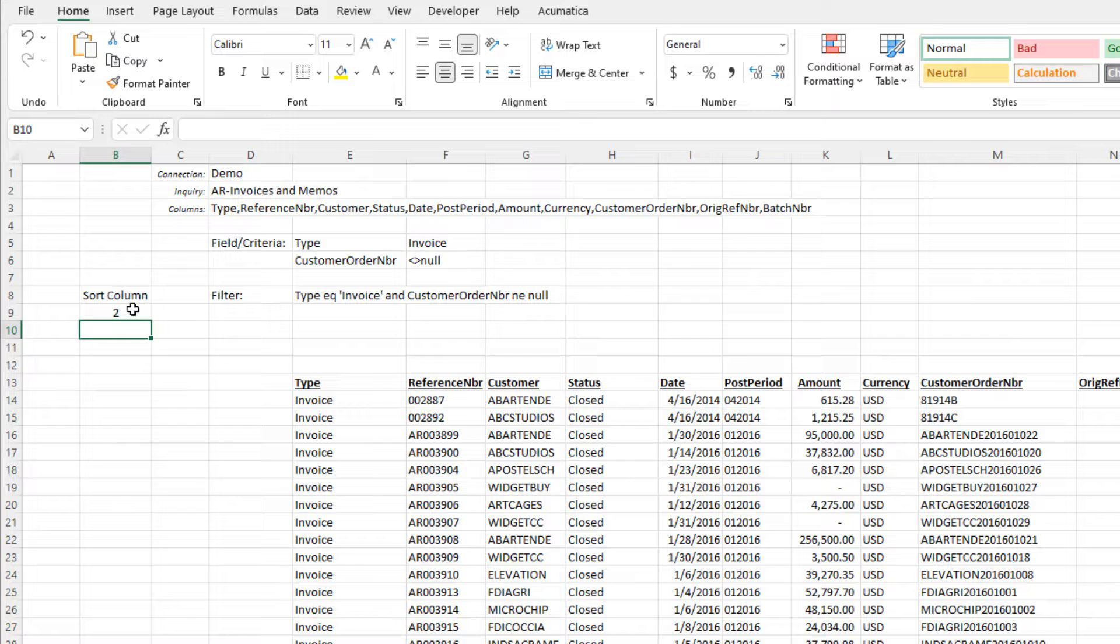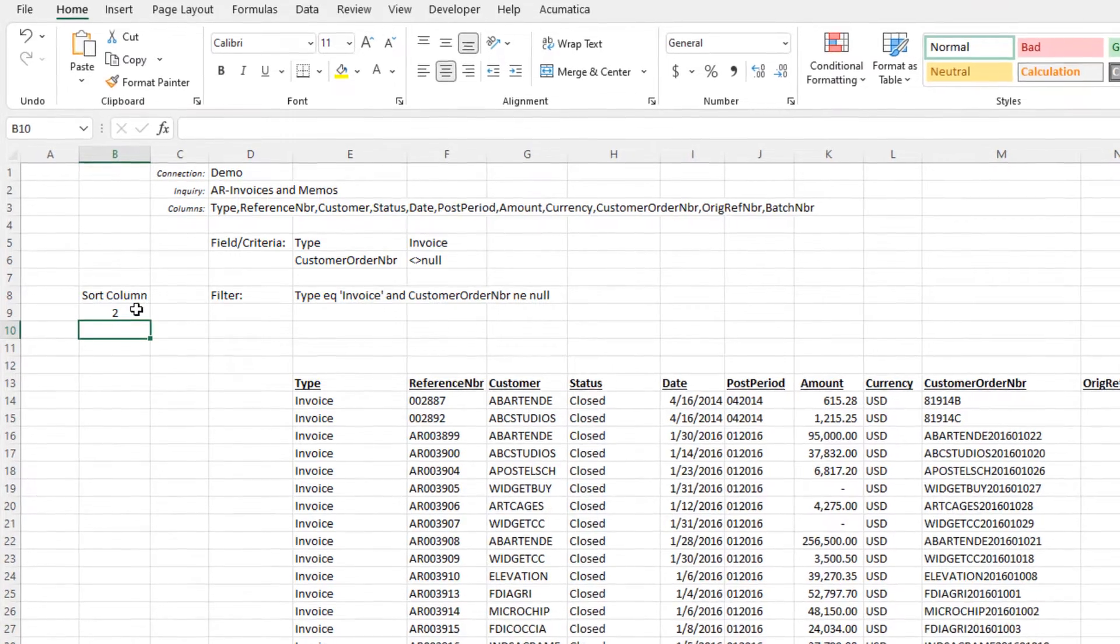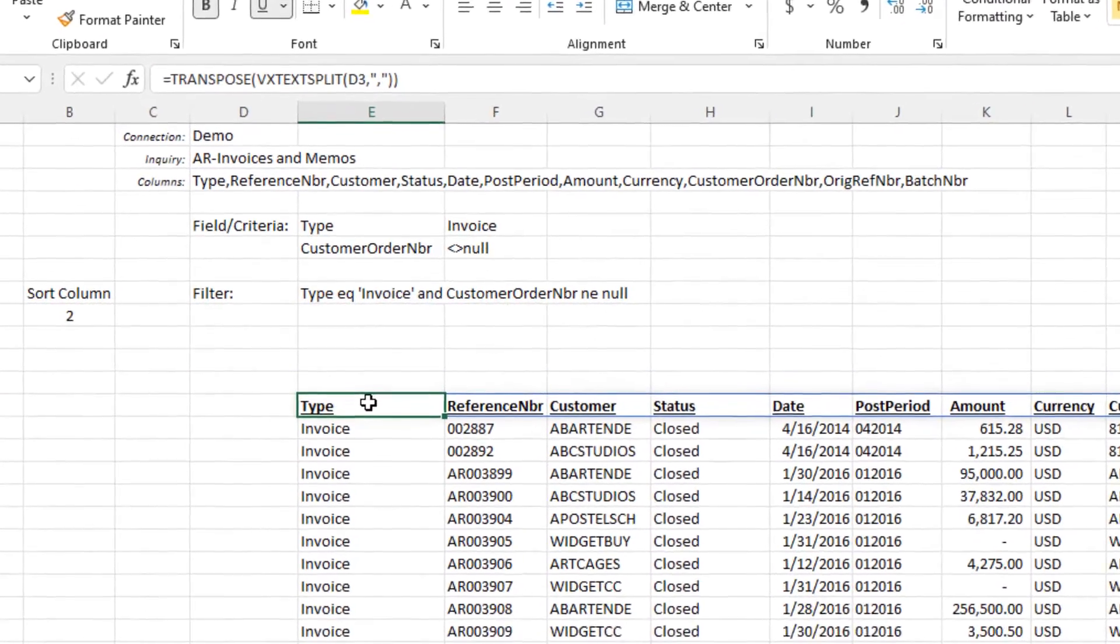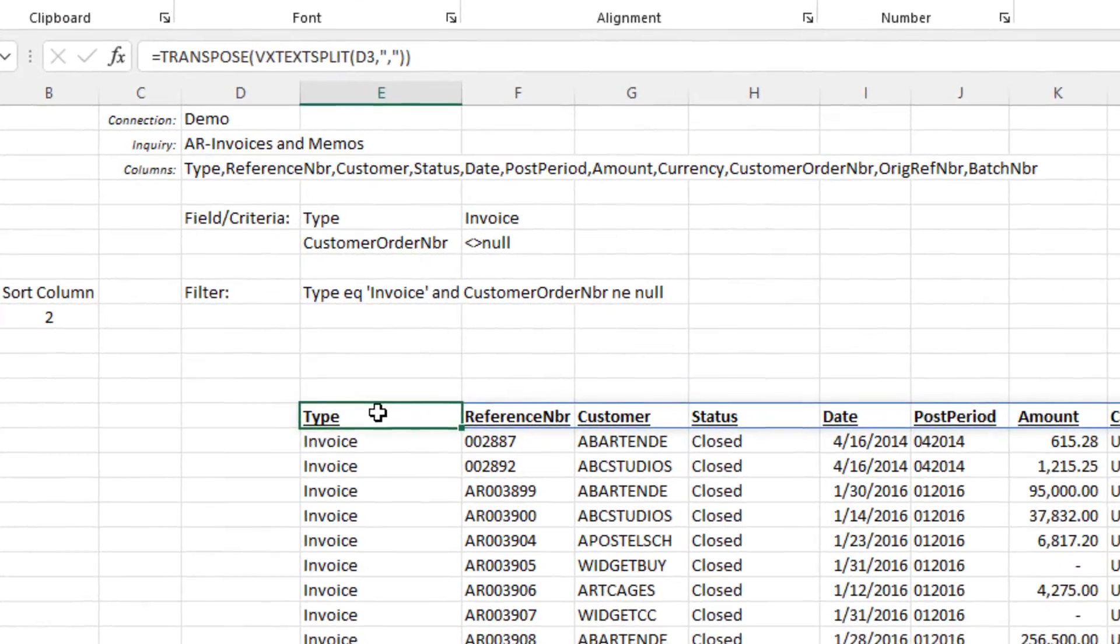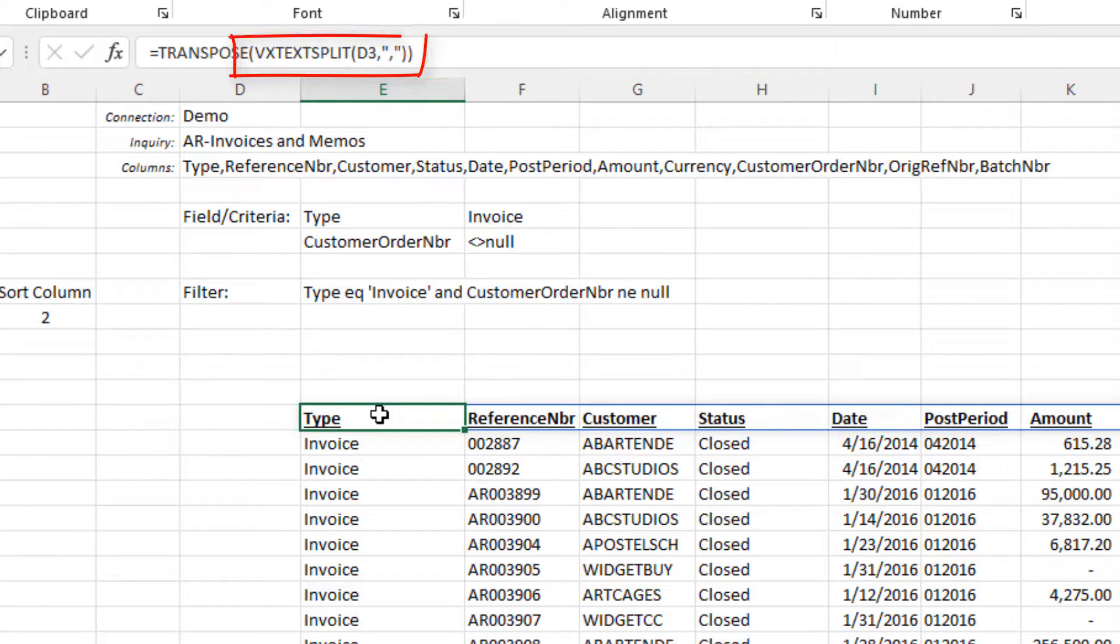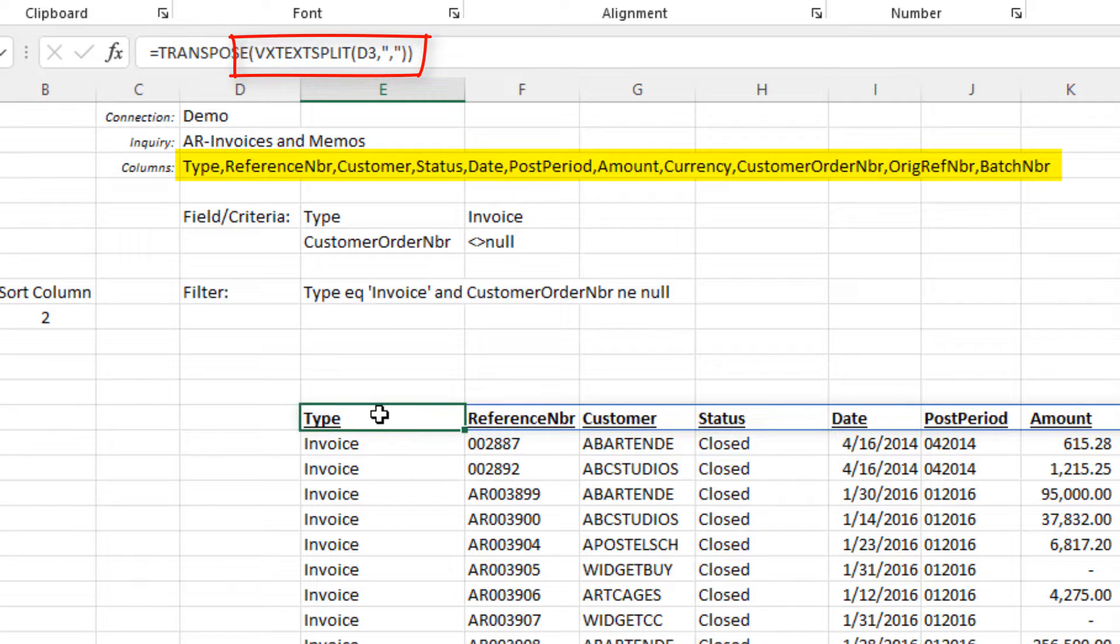Rather than just placing the numbers in a cell, let's place the actual column names and allow the viewer to select from that. We already have that list here in the header we've created for our data. We created this by using the Velixo VXTextSplit function to list out the columns we specified in the heading of our report.